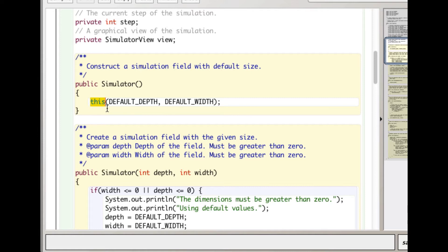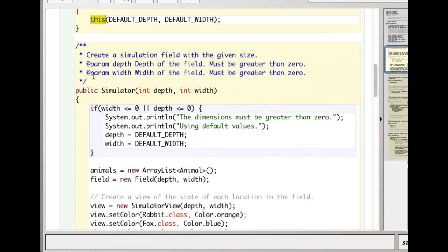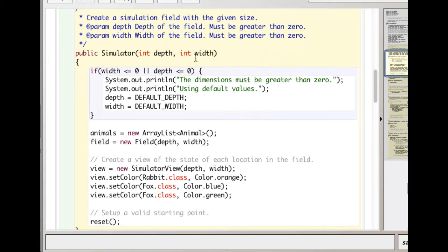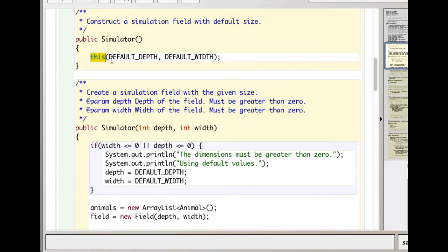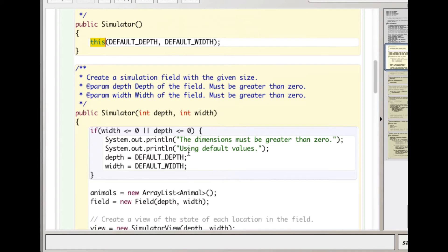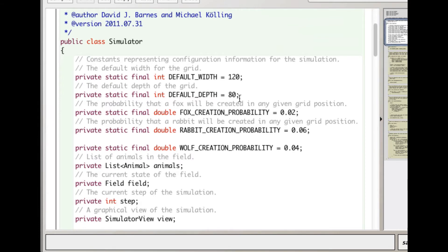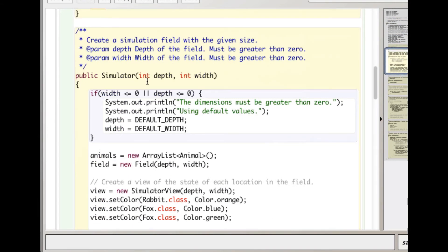It says okay, call my constructor that has two parameters. If you don't specify a depth and width like I just didn't when I ran the simulator, it's going to use the default depth and width which were specified up here as 120 and 80.